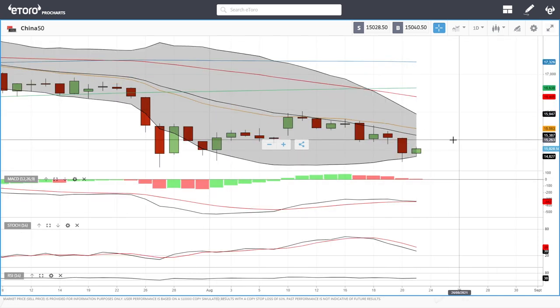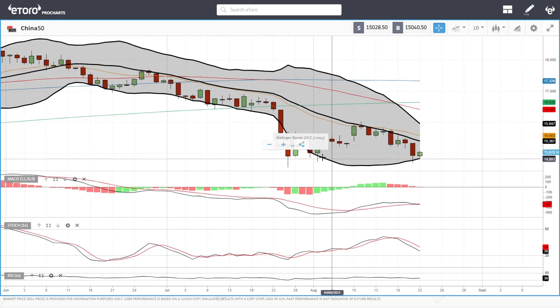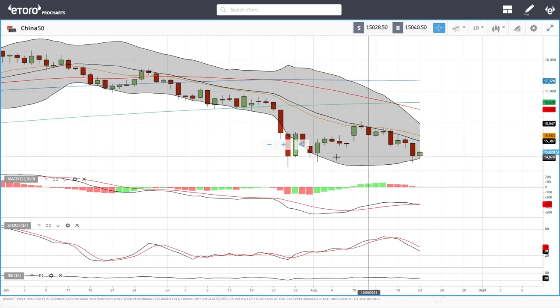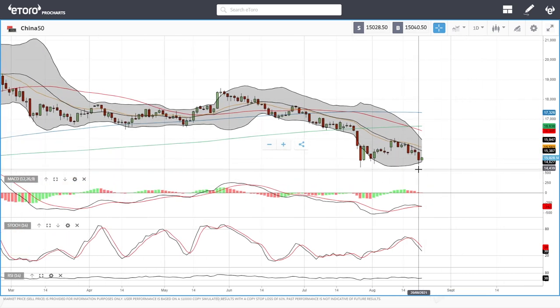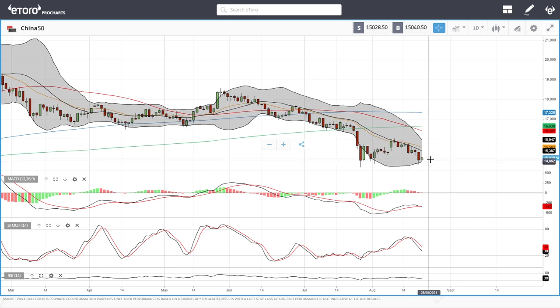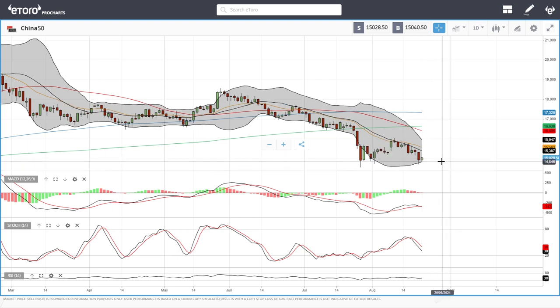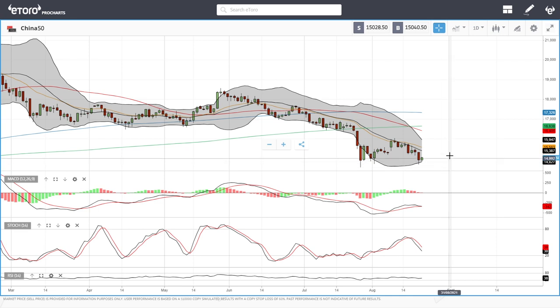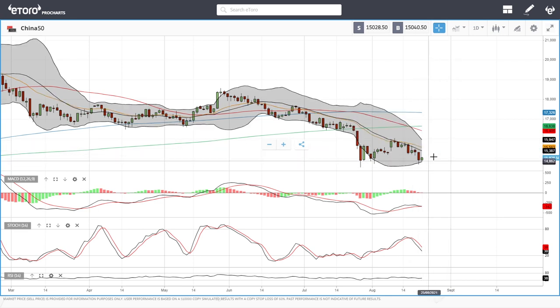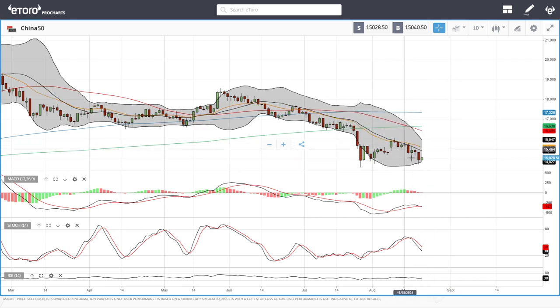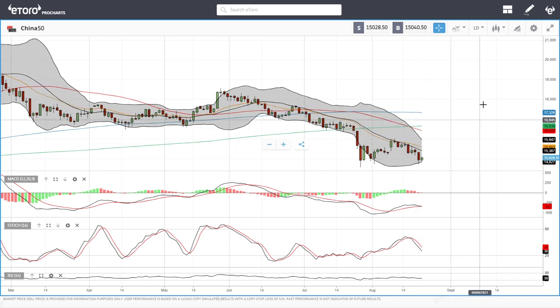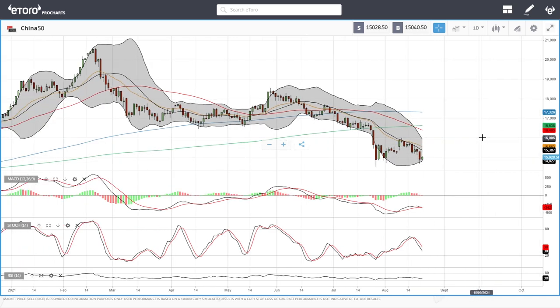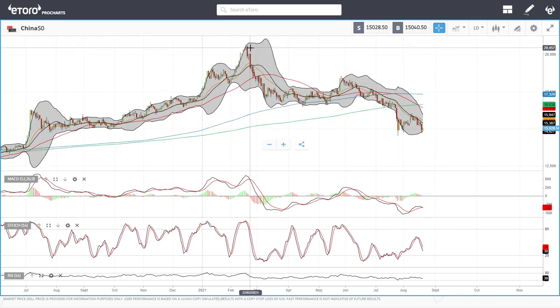It did rally and we kind of found some support down here roughly at 14,500. Up towards 15,000, that is an area that will probably be fairly difficult to get through. If we manage to break above the 20 exponential or stabilize here, we could see this turn around.